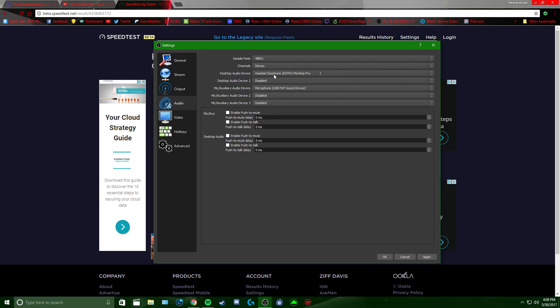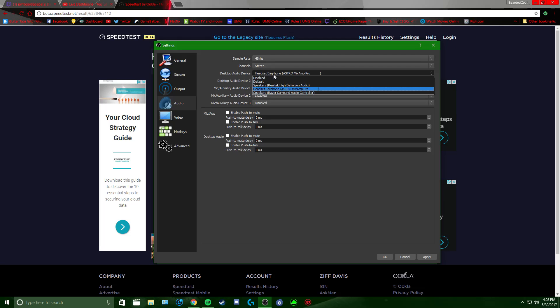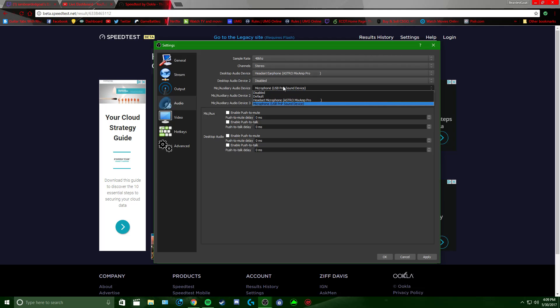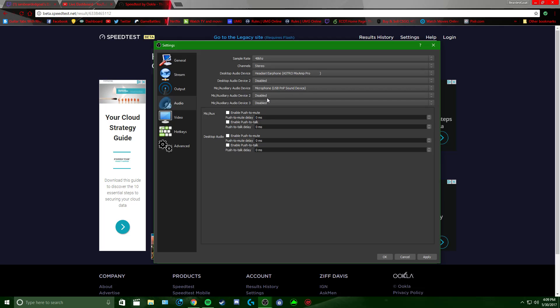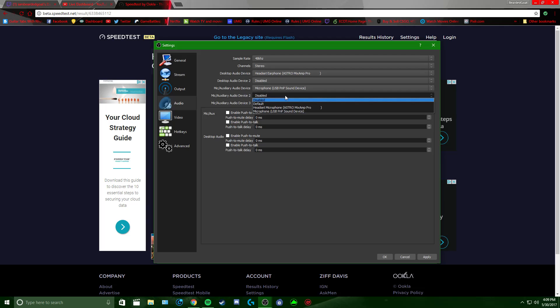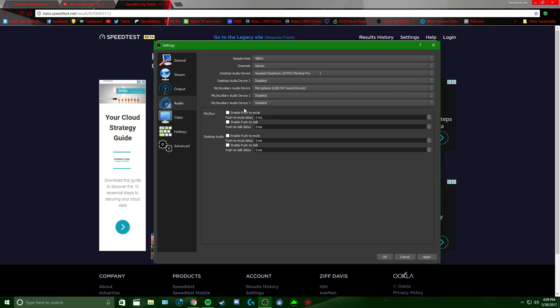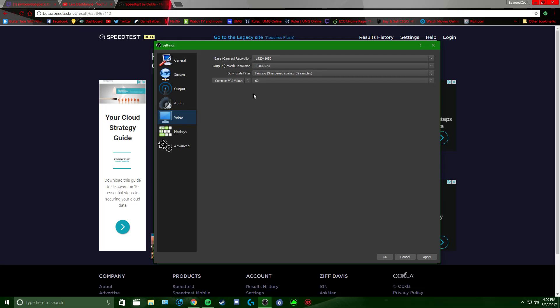Desktop Audio Device — set it to whatever you're hearing. Everything comes out of my Mixamp Pro so that's what I select. Desktop Audio Device 2 — leave that disabled. Mic/Auxiliary is your main mic. I use my professional mic. If you had multiple mics you'd click and select which ones you want; otherwise leave extras disabled.